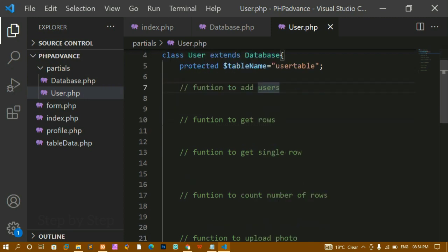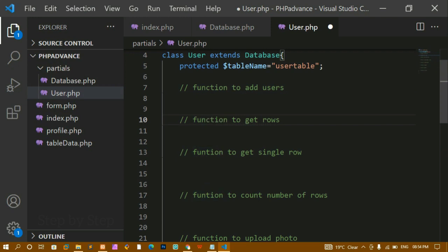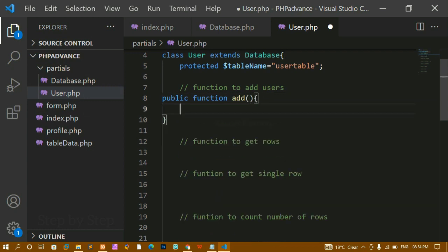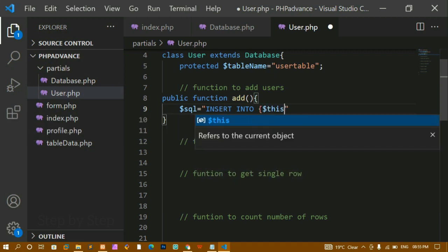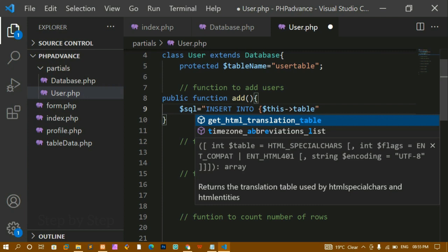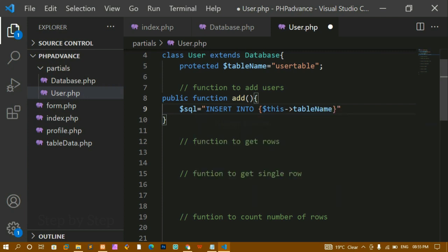Let's start with the function to add a user. I'll use the public access modifier so it can be accessed outside the class. The function name will be 'add'. Inside this function, I will use an INSERT query. I write: INSERT INTO and then, using OOP concept, I access the table name with $this->table_name — meaning from this class I am accessing the table_name property.